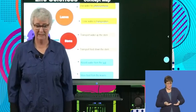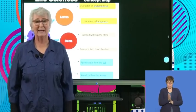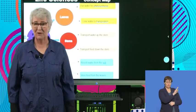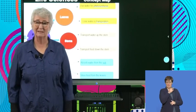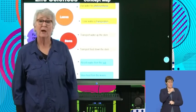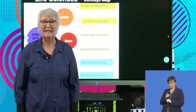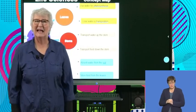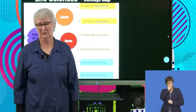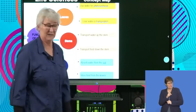Welcome back from your break. Before the break we had a look at transpiration and the factors that affect transpiration. What we're going to look at in this part of the lesson is how they ask questions on this particular type of thing.